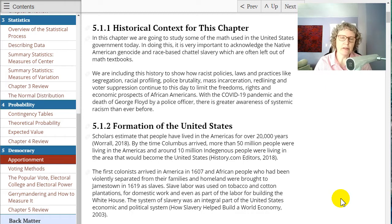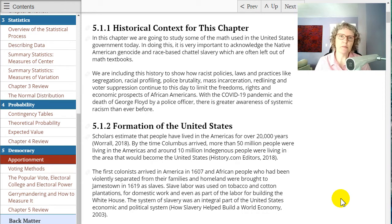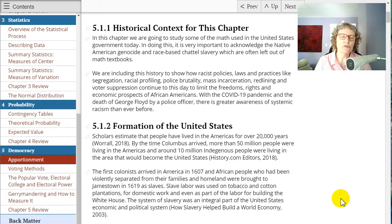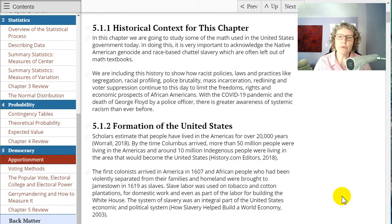Also with the death of George Floyd, there's even greater awareness of the systemic racism than ever before — both in healthcare outcomes, in jobs, in economics, and pretty much everything. So I really encourage you to read through this history. I'll just flip through a little bit of the textbook here.